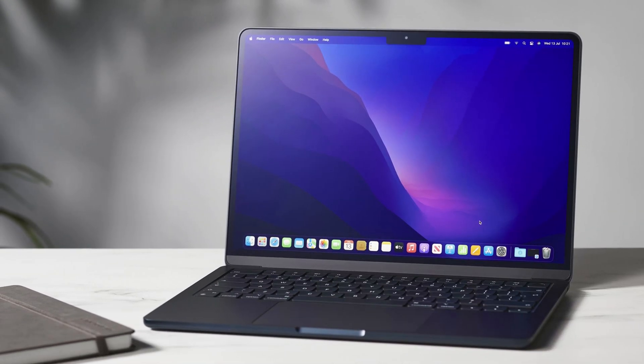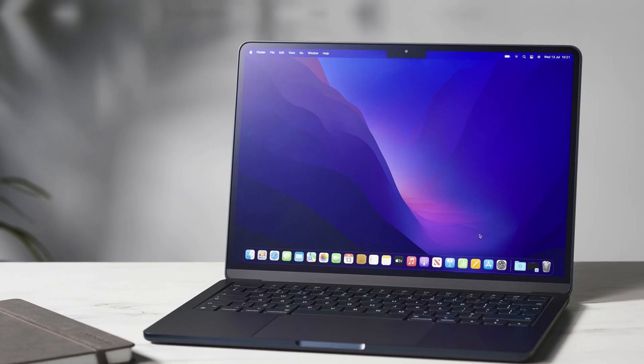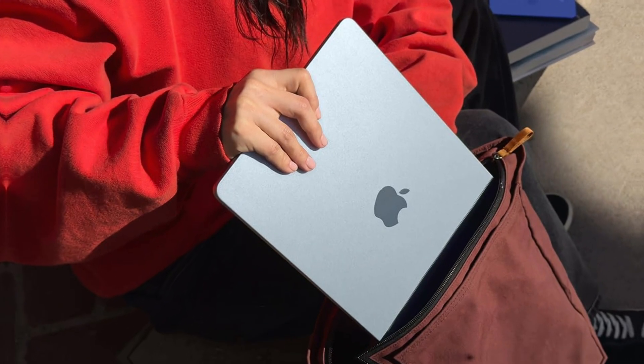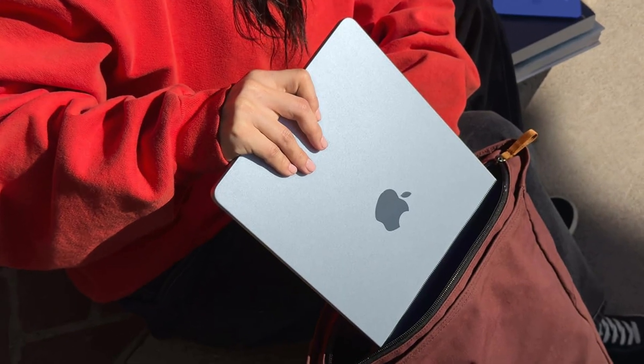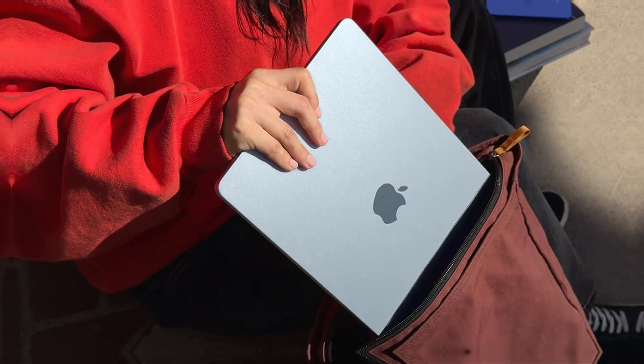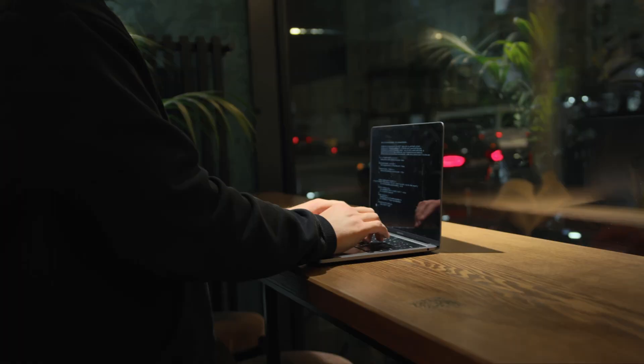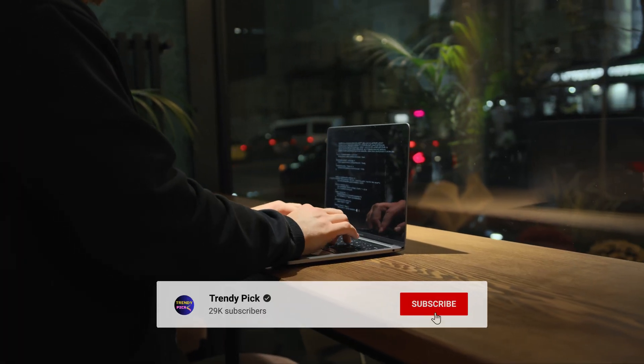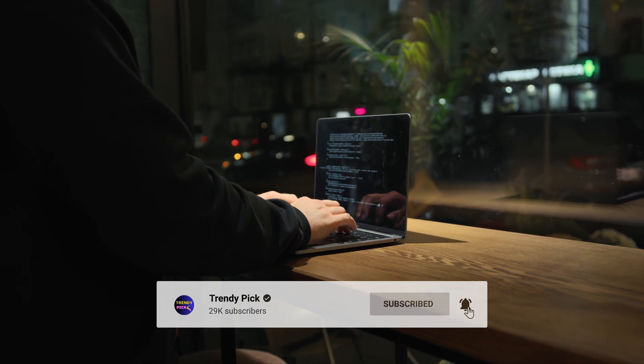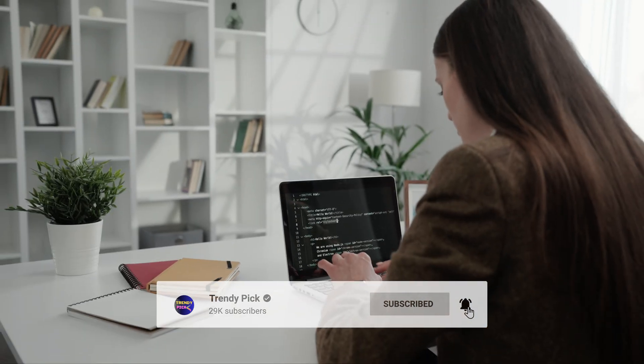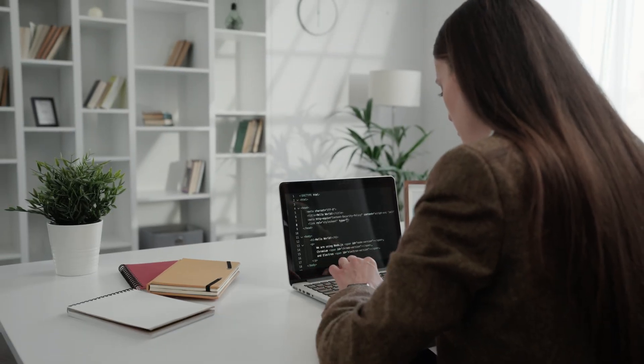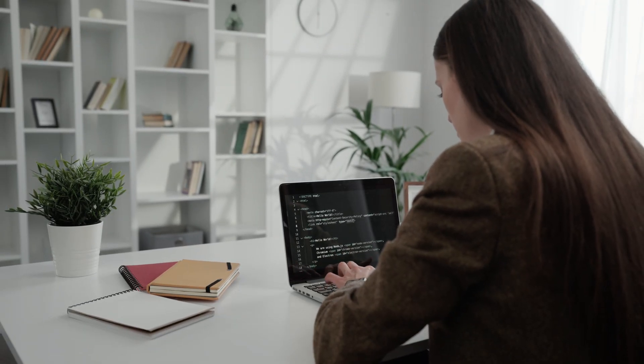Still searching for the perfect programming laptop? Don't throw in the towel just yet. We've got more coming your way. Meanwhile, if this is your first time visiting our channel, be sure to subscribe now and hit the bell icon to get notified when we drop new videos.